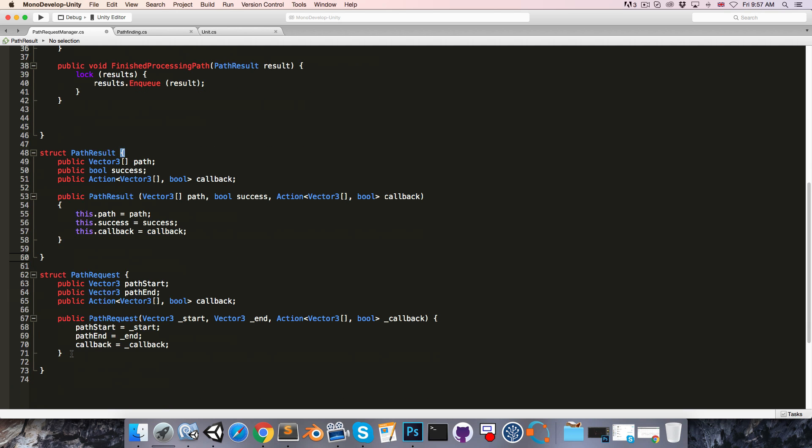While we're here, we should make both of these structs public. So public struct pathResult and public struct pathRequest.